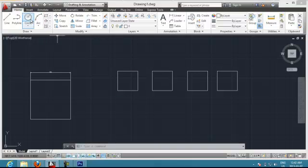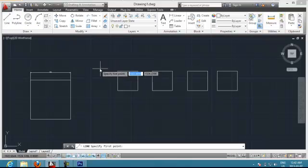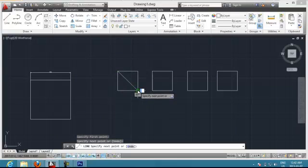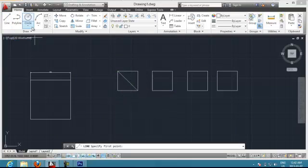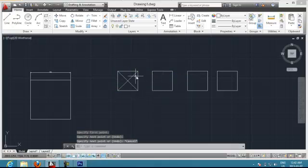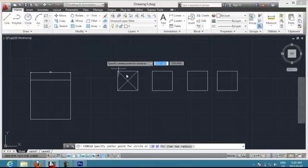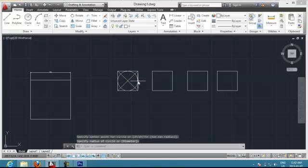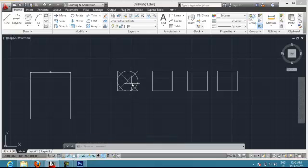I want to create a circle inside that square. One way to do it is I choose Line and draw a line from corner to corner of my square, and another line from corner to corner. This gives me the center of my square. Then I go to Circle, choose the center of my square, and make a line up to the edge of my square. It's going to create my circle inside.